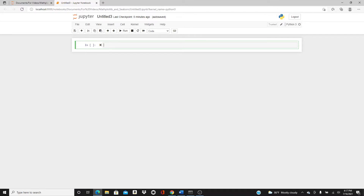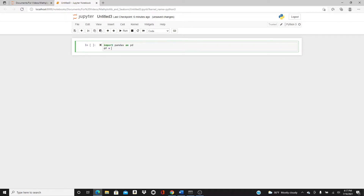Then I'll move to the pair grid. The pair grid also lets you make a pair plot but gives you lots of flexibility — you can play around with the type of plot you want in the pair plot. Okay, so let's start. Import pandas as pd.